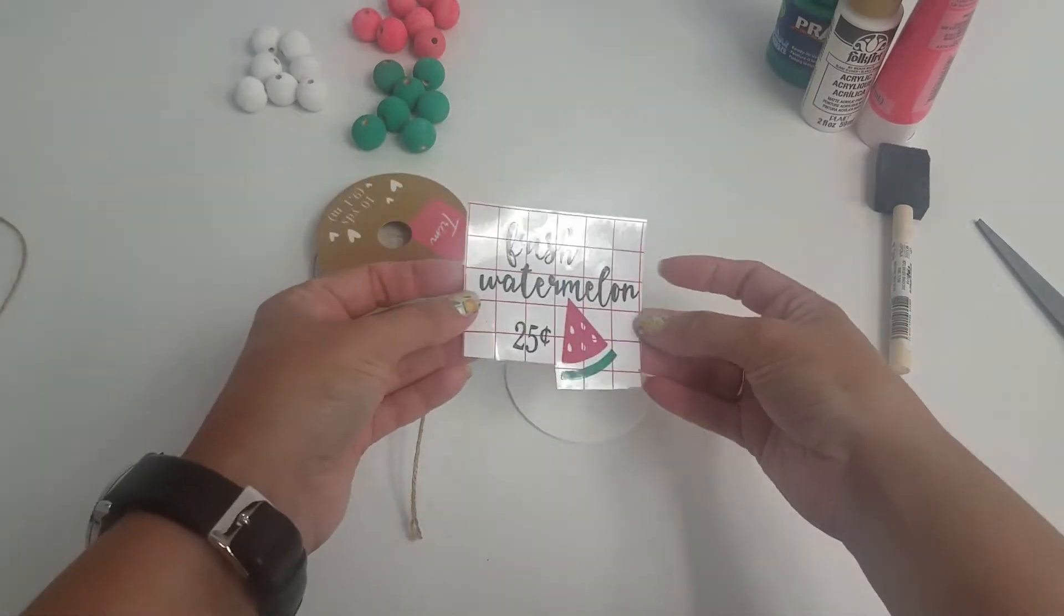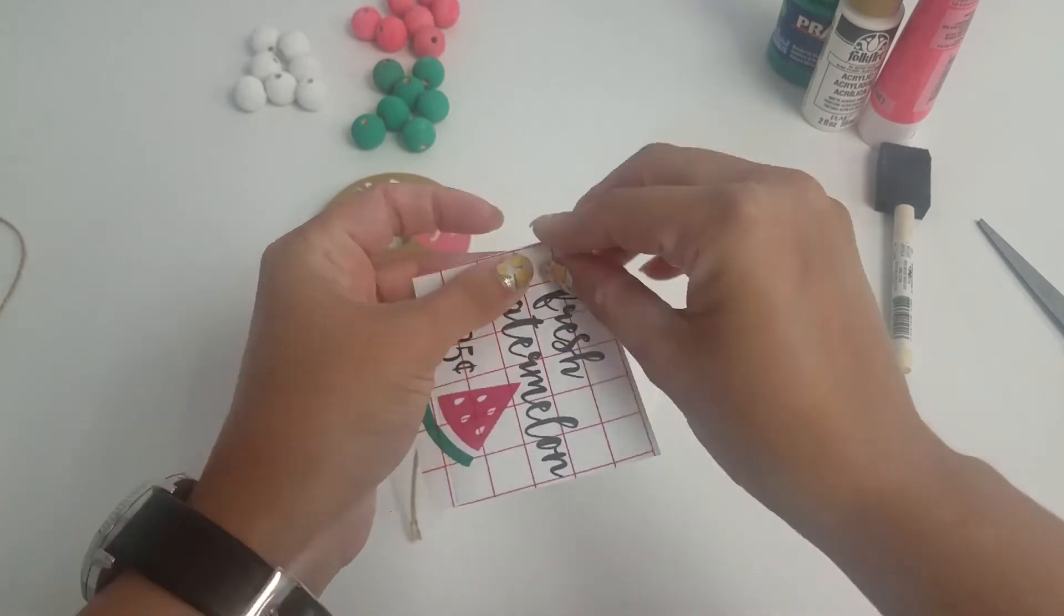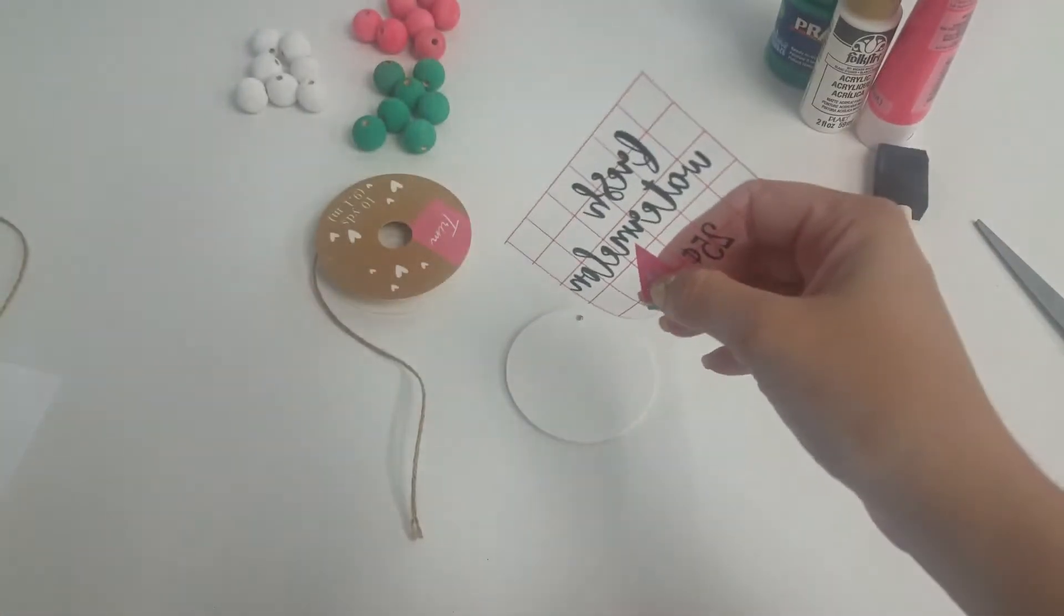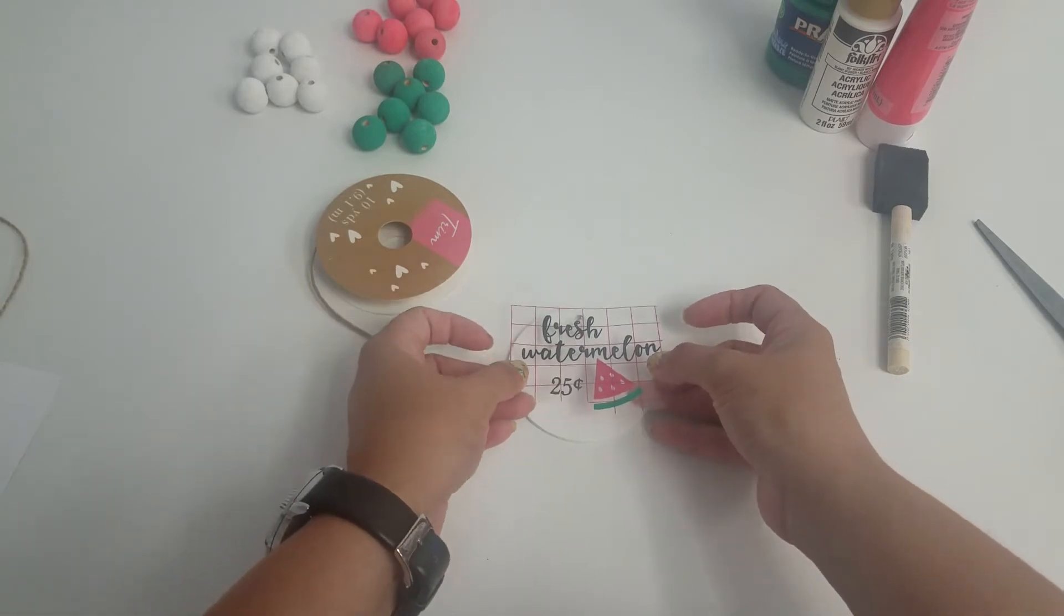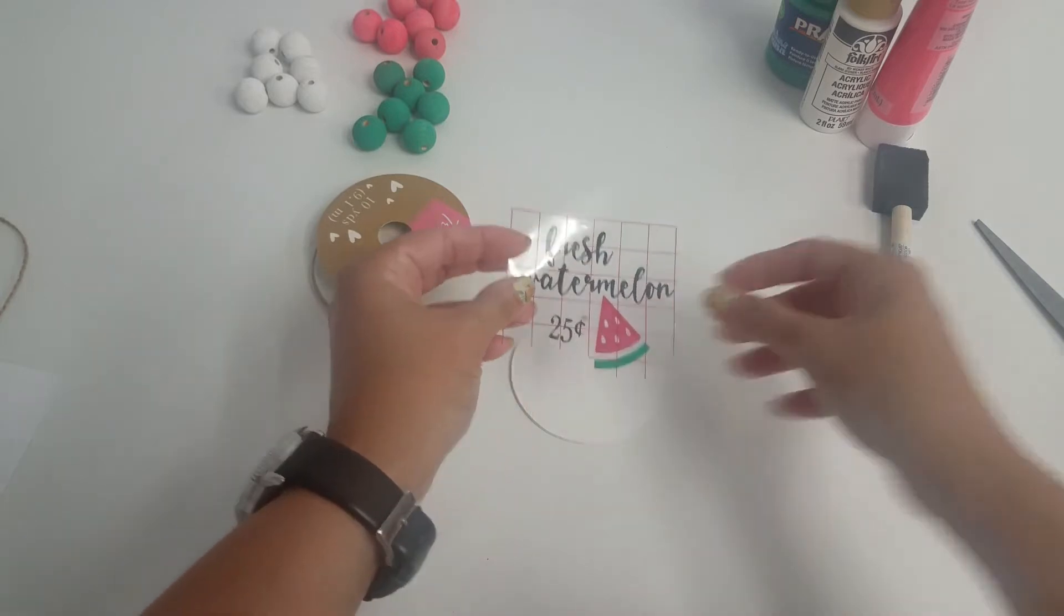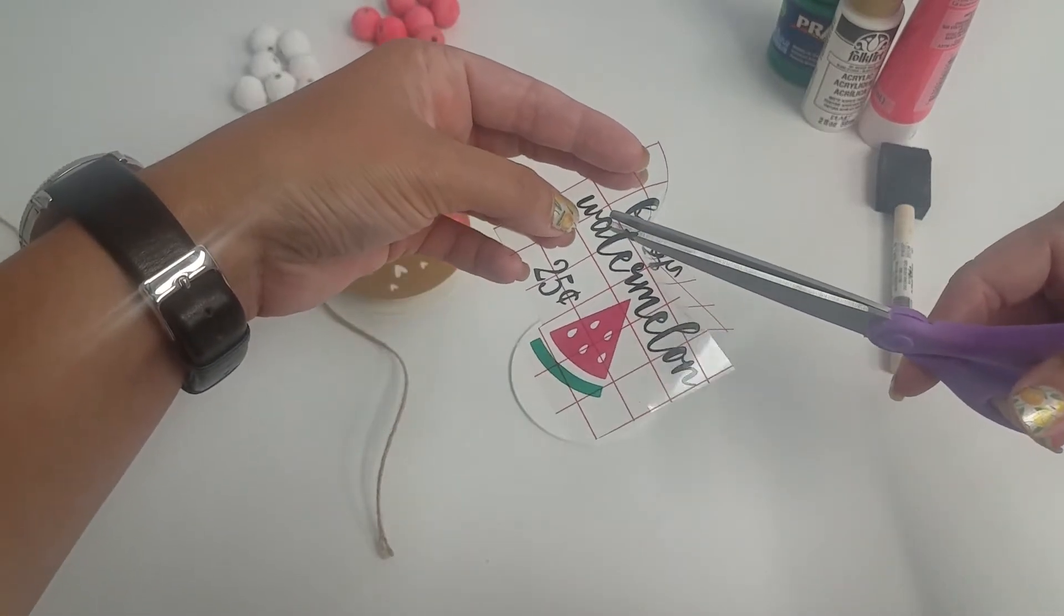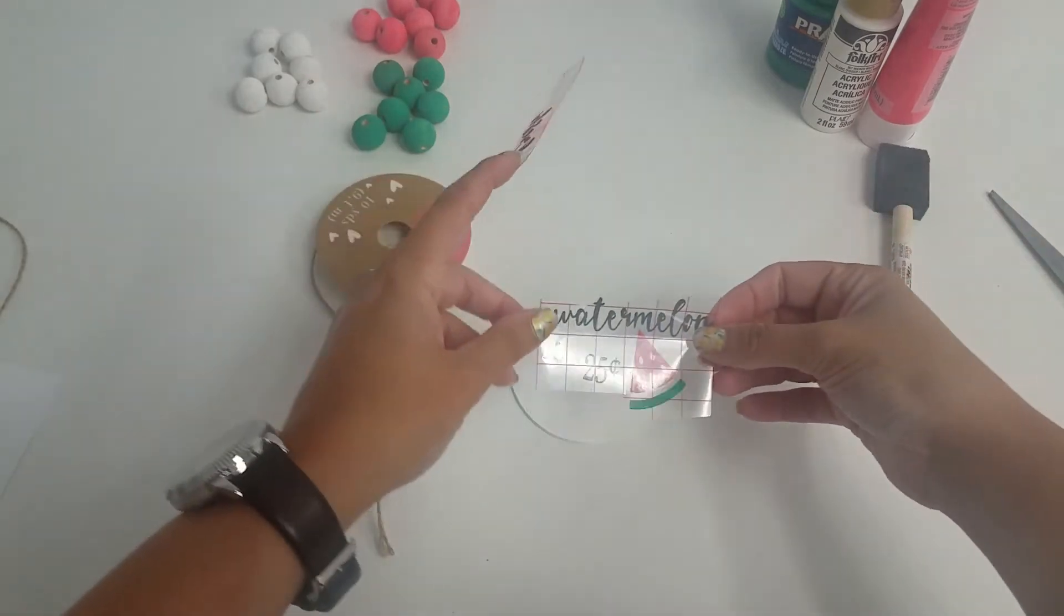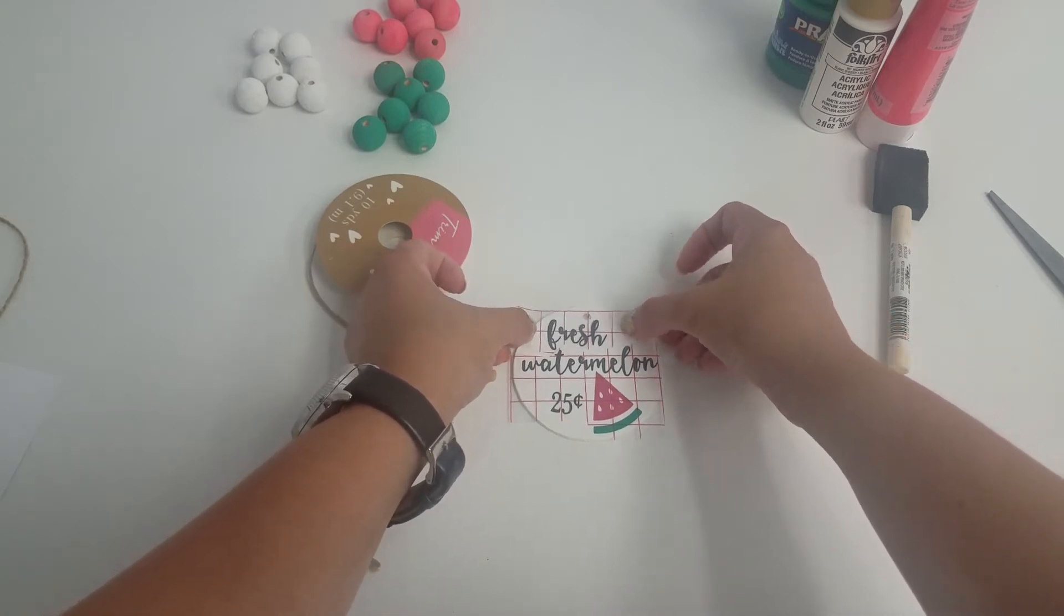This is the decal that I made - fresh watermelon - so I'm going to put that on here. Just make sure you have it centered or however you'd like to put it on here, just make sure it's in the right spot. I'm actually going to need to move my top word a little bit, so I'm just going to very carefully cut it apart. There we go.